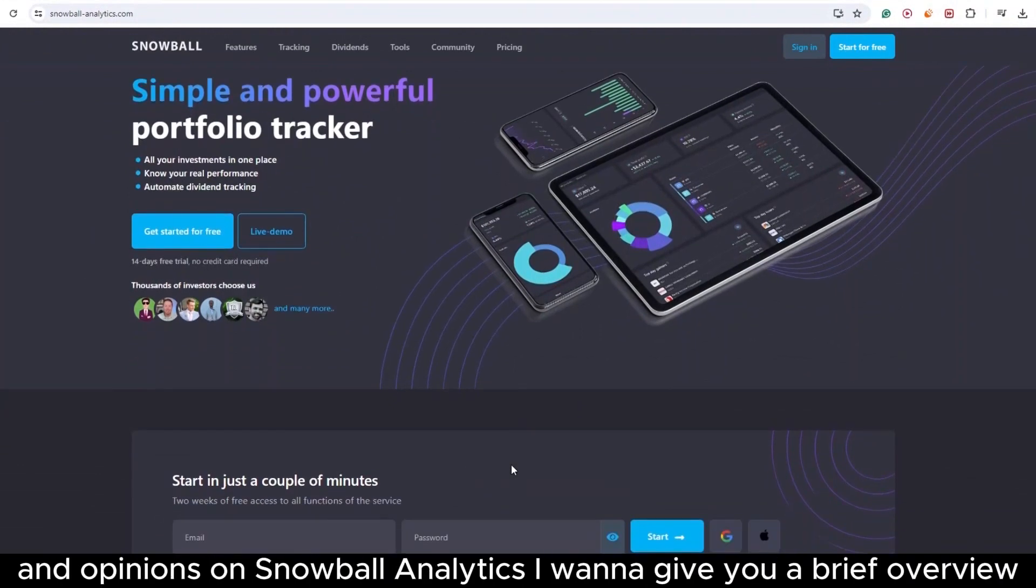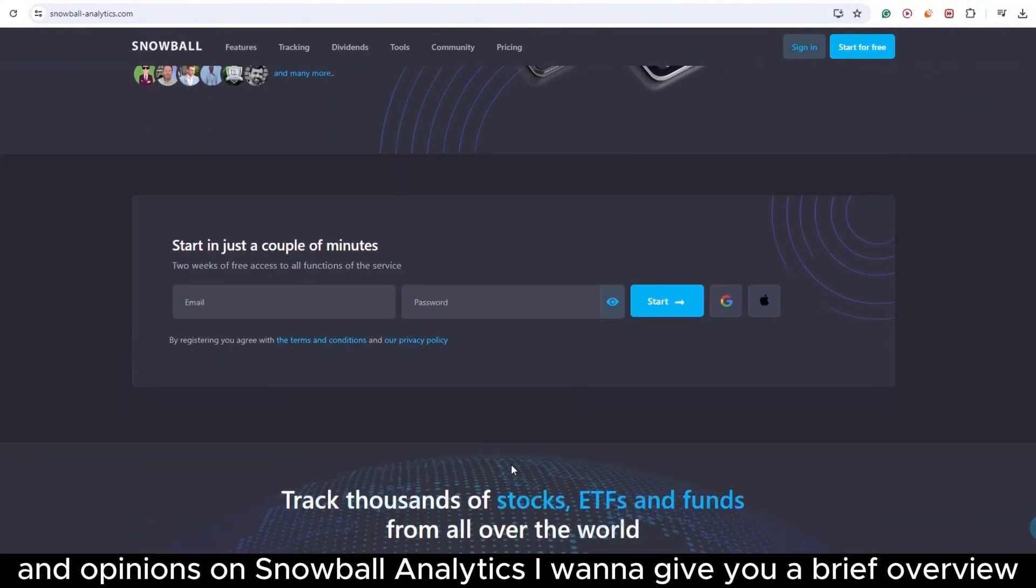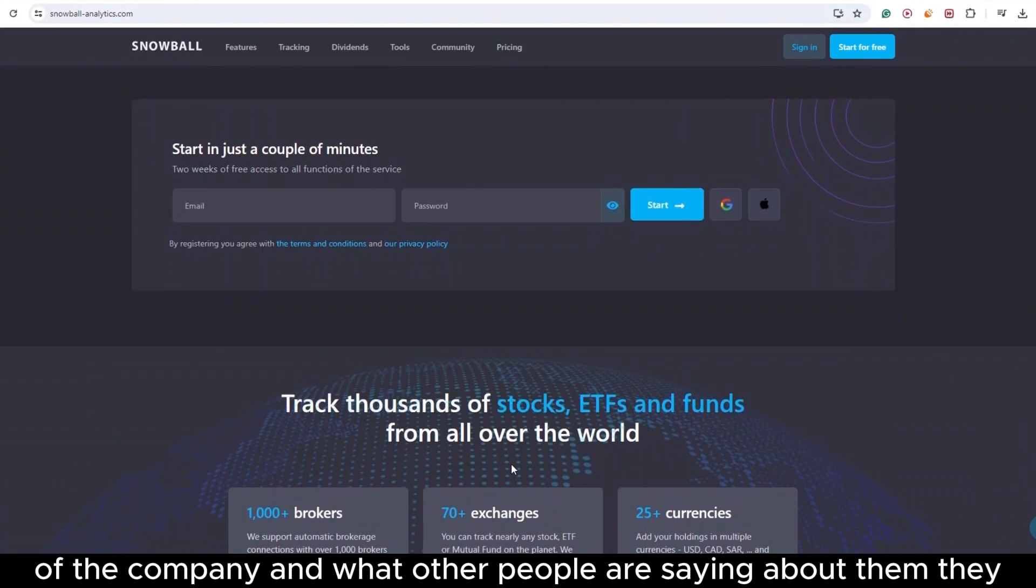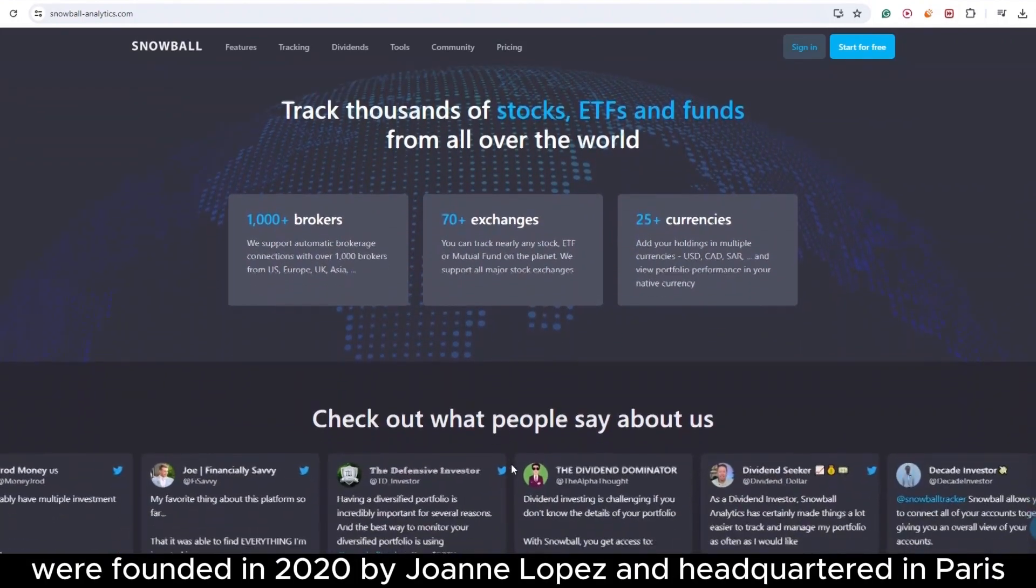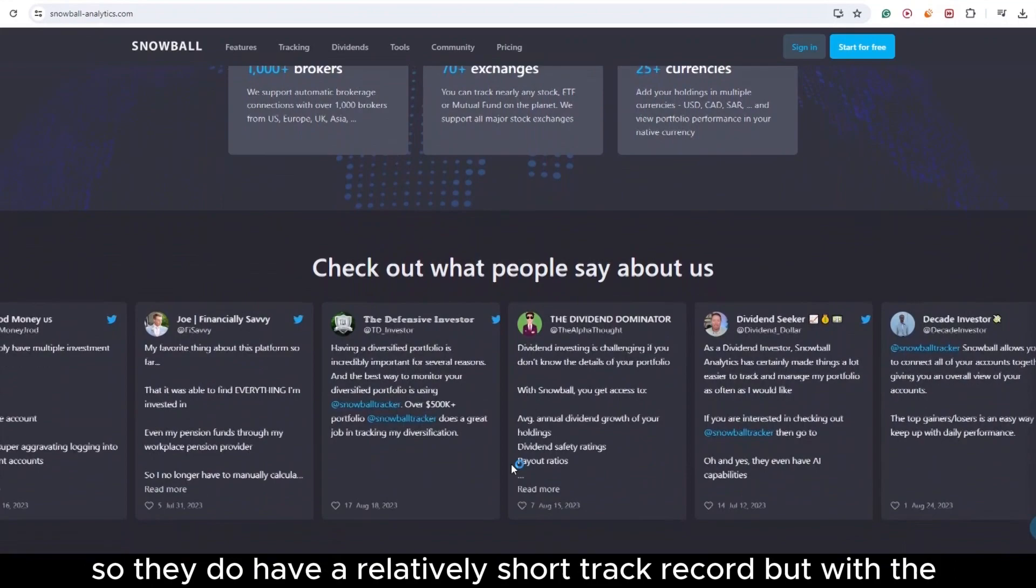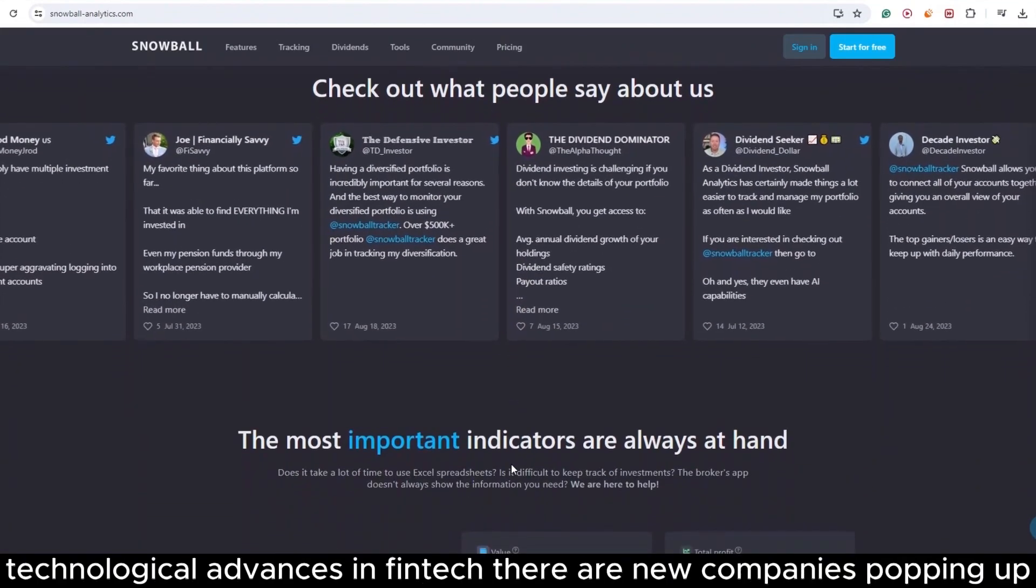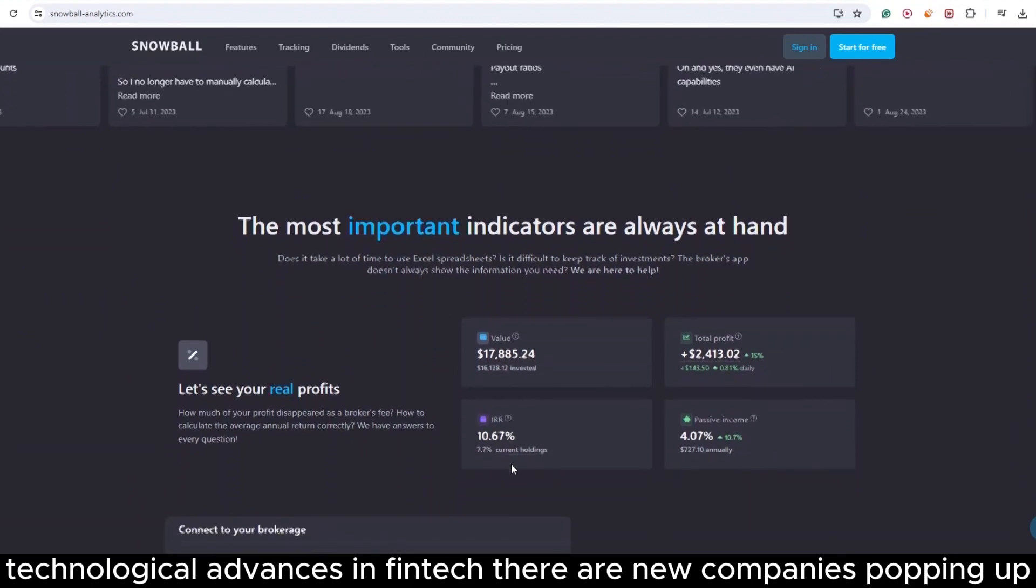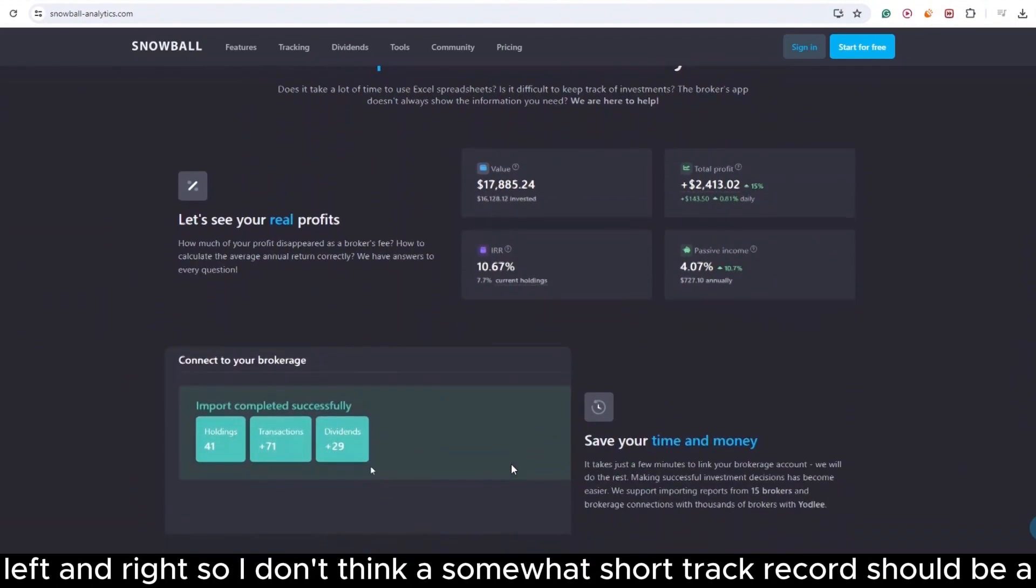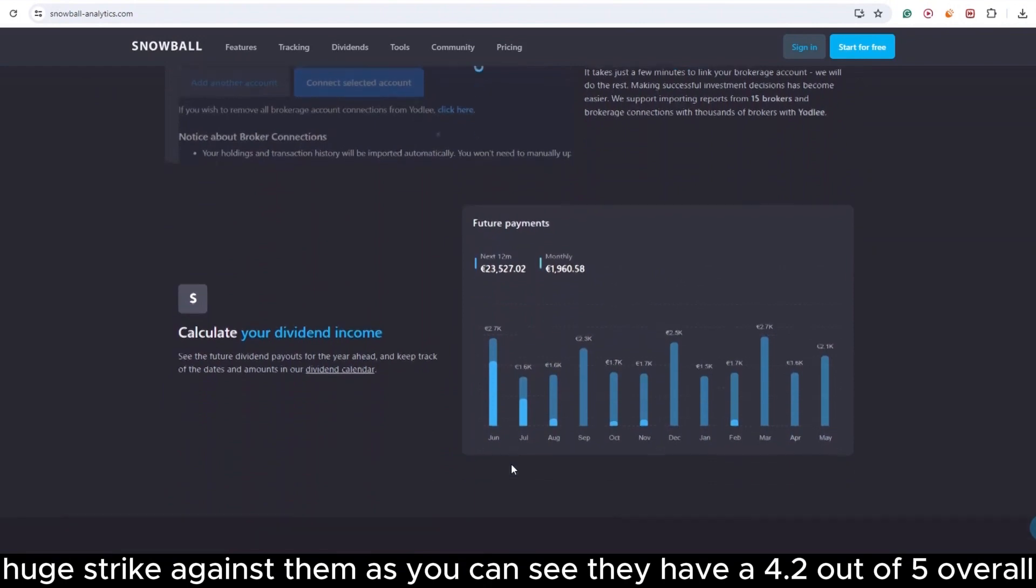Before I get into my thoughts and opinions on Snowball Analytics, I want to give you a brief overview of the company and what other people are saying about them. They were founded in 2020 by Yohan Lopez and headquartered in Paris. So they do have a relatively short track record, but with the technological advances in fintech, there are new companies popping up left and right. So I don't think a somewhat short track record should be a huge strike against them.